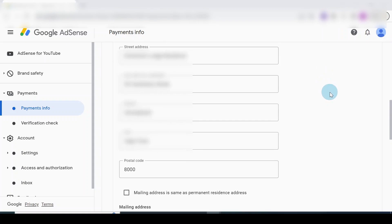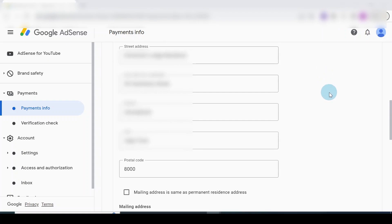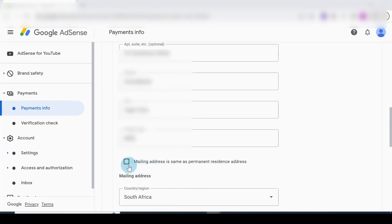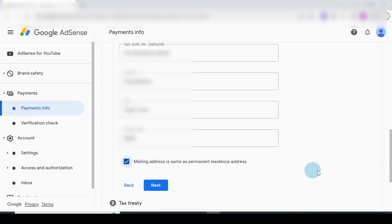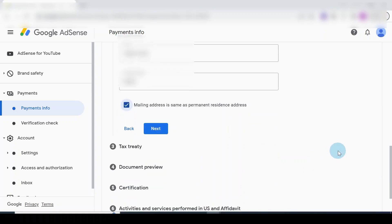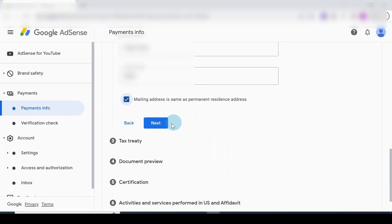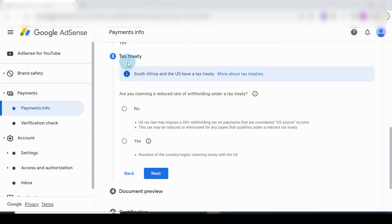I've filled in my address. The address is the same with mailing address - the same as permanent resident address. Yes, in my own case. Then I'll click on the Next button. Tax treaty - South Africa and the US have a tax treaty.